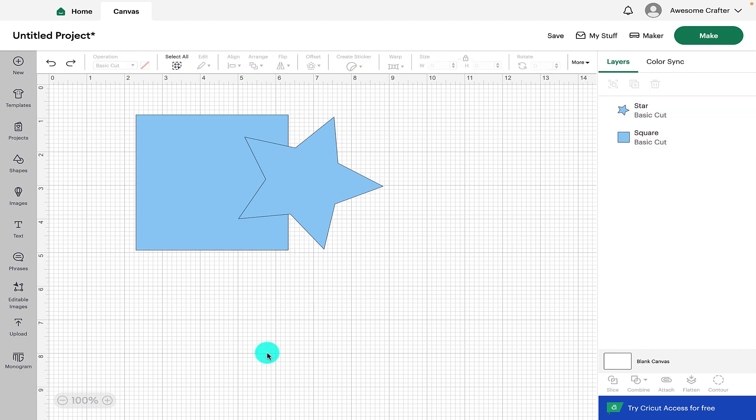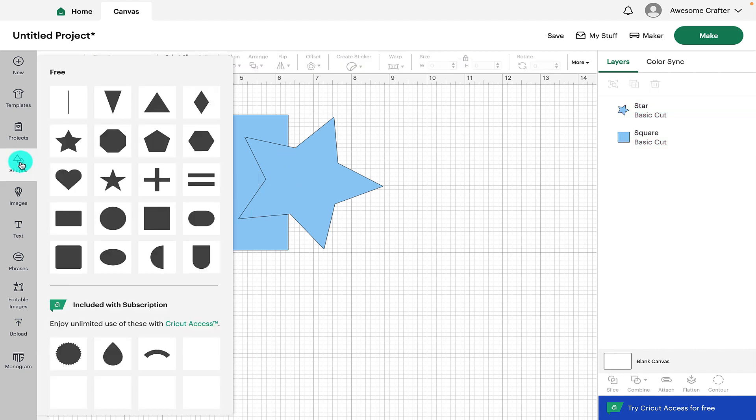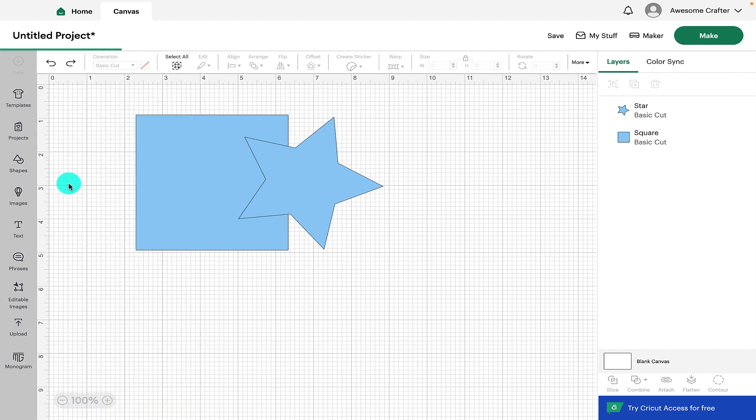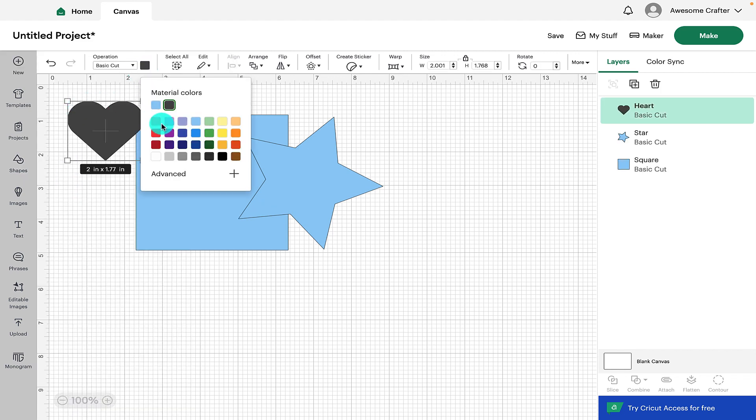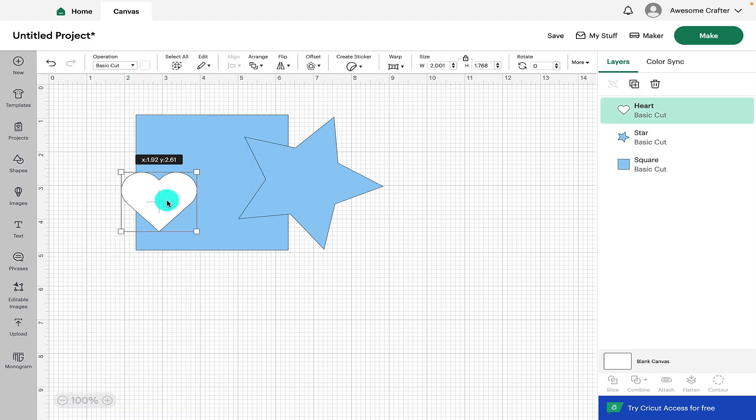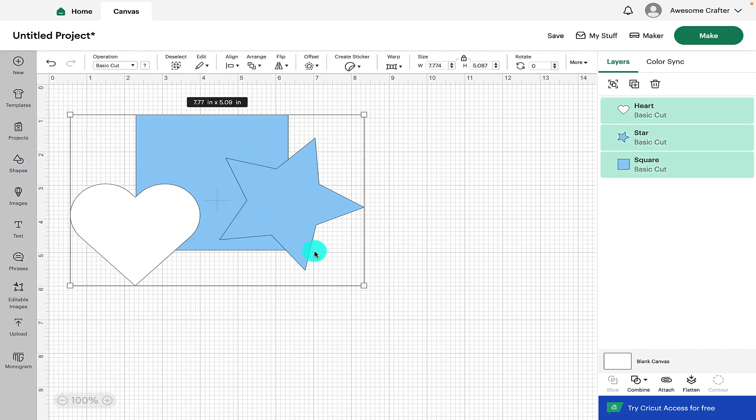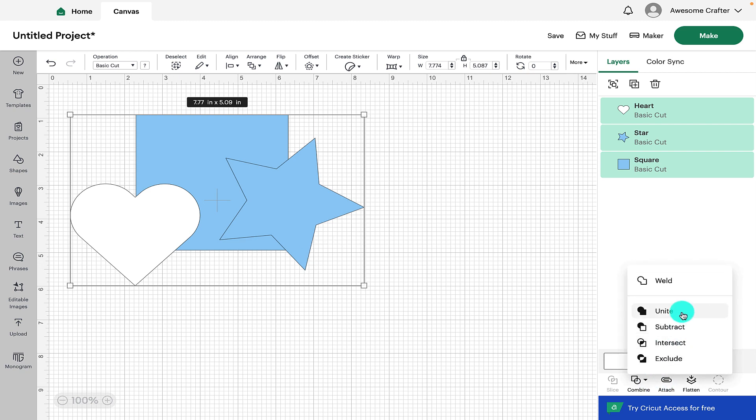These features can also be used with multiple layers. So if we just add another shape if we take a heart and we'll pop that in as well.